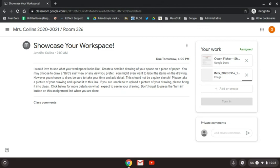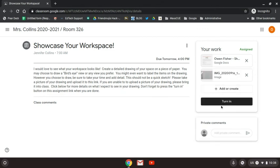And now the most important step, I need to make sure I check that turn in button and turn in my work.